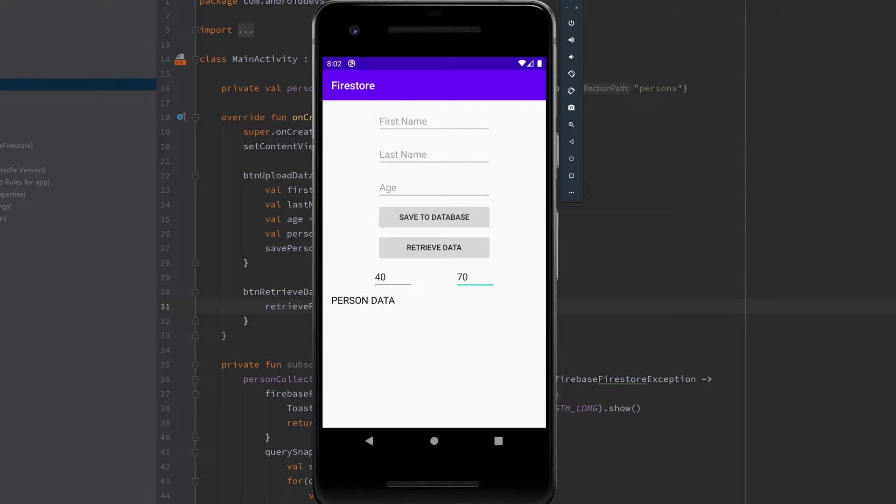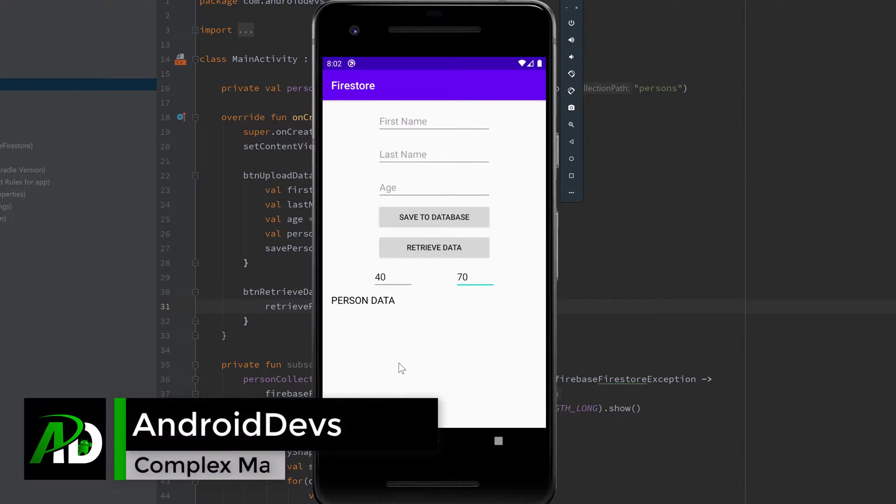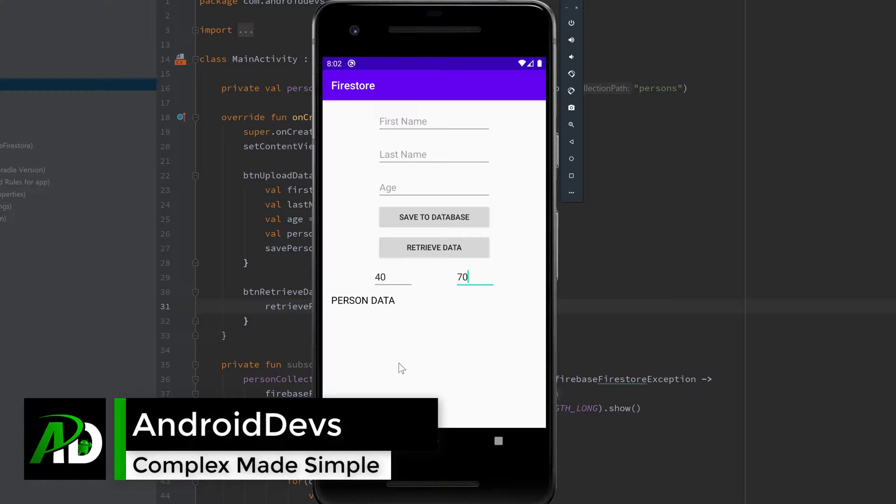Hey guys, welcome back to a new video. In this video I will show you how you can query your data from Firestore.